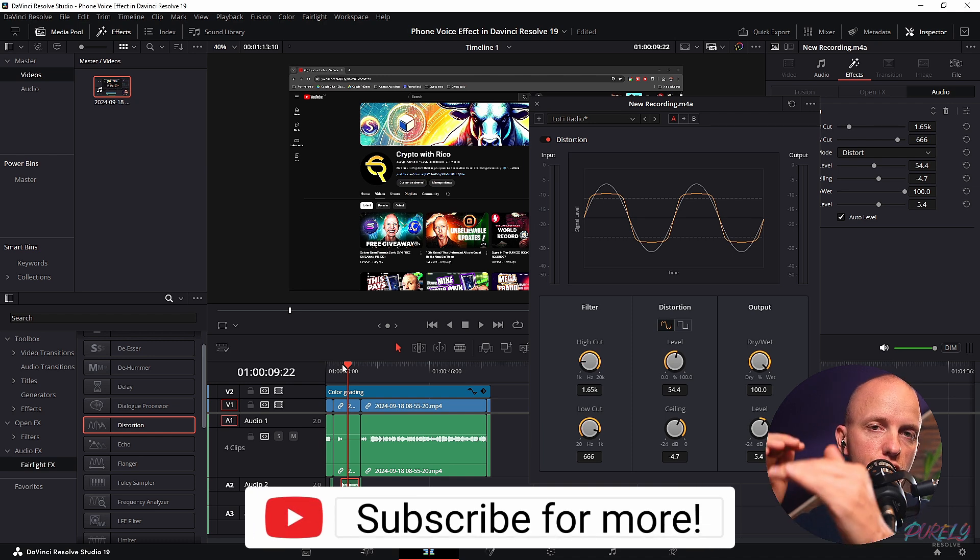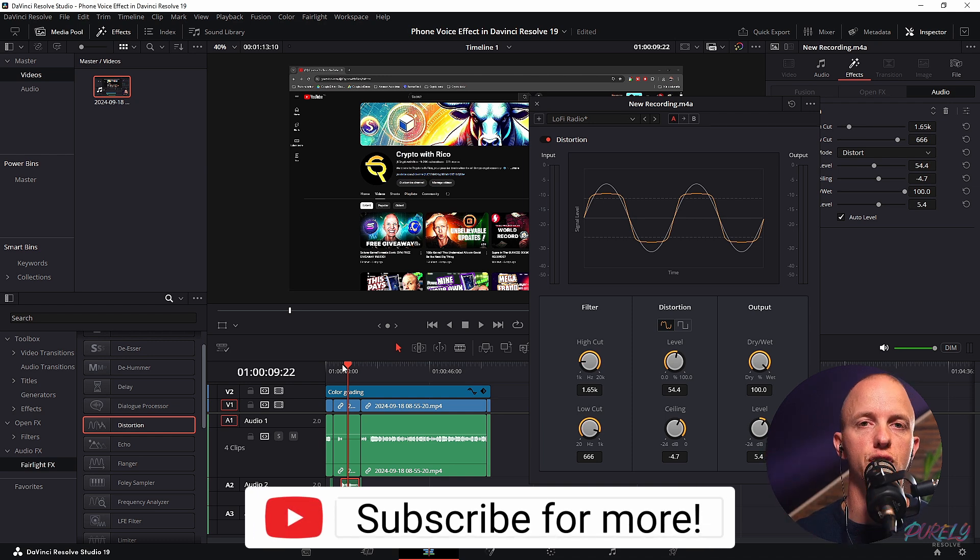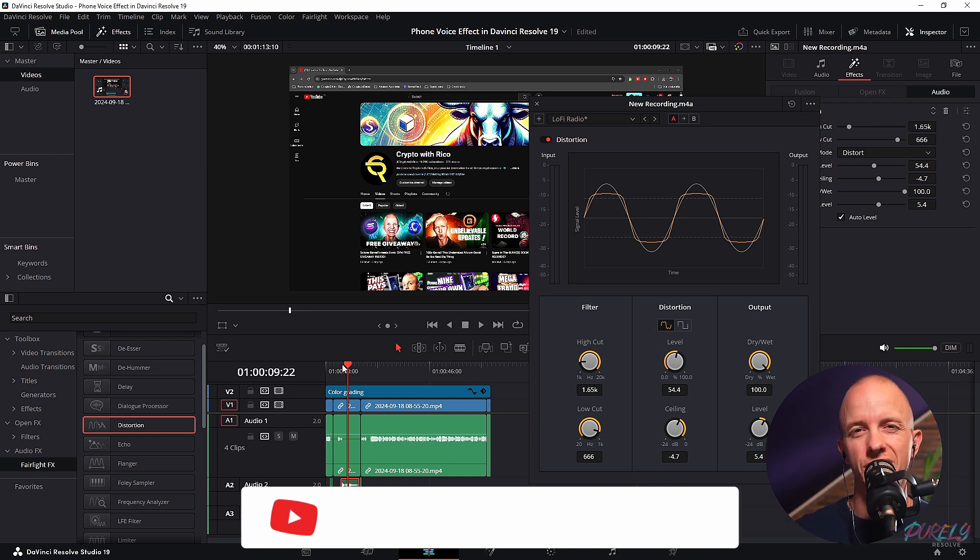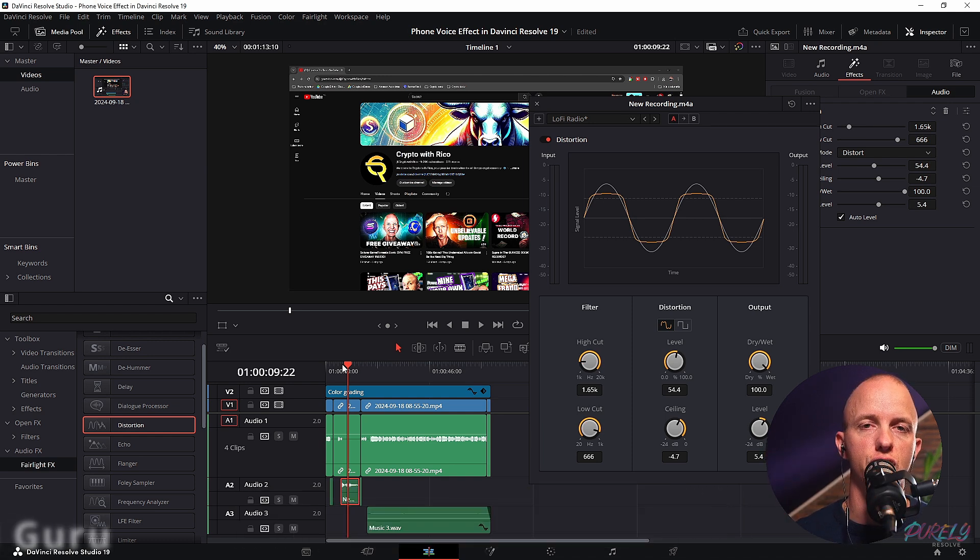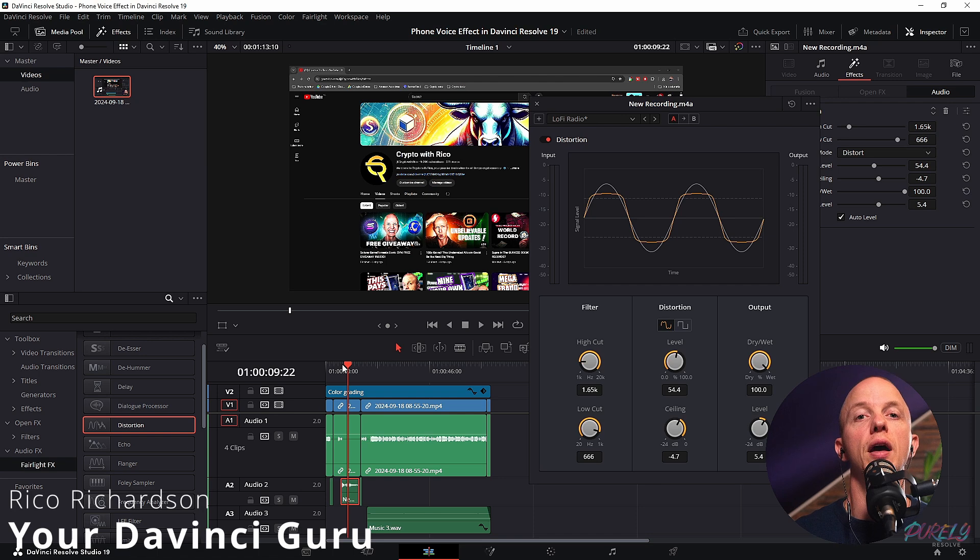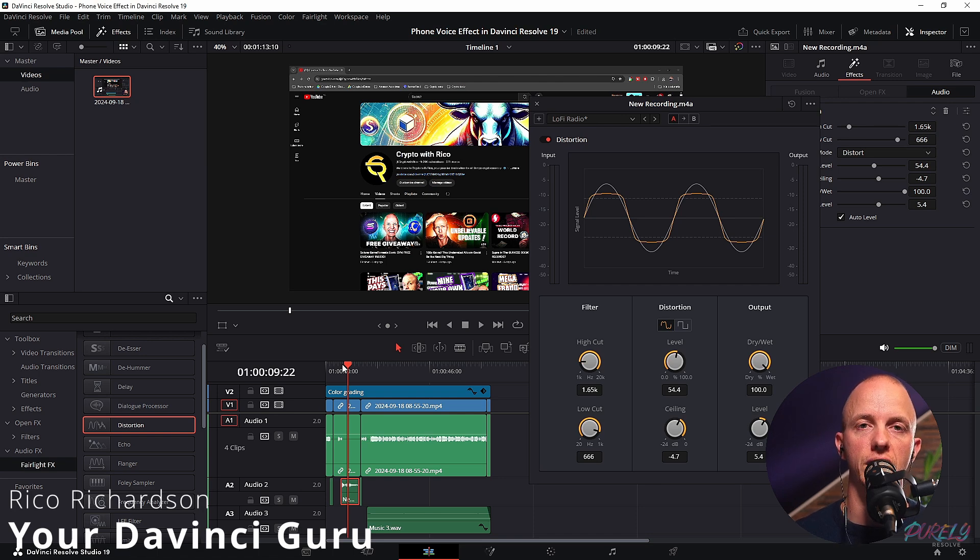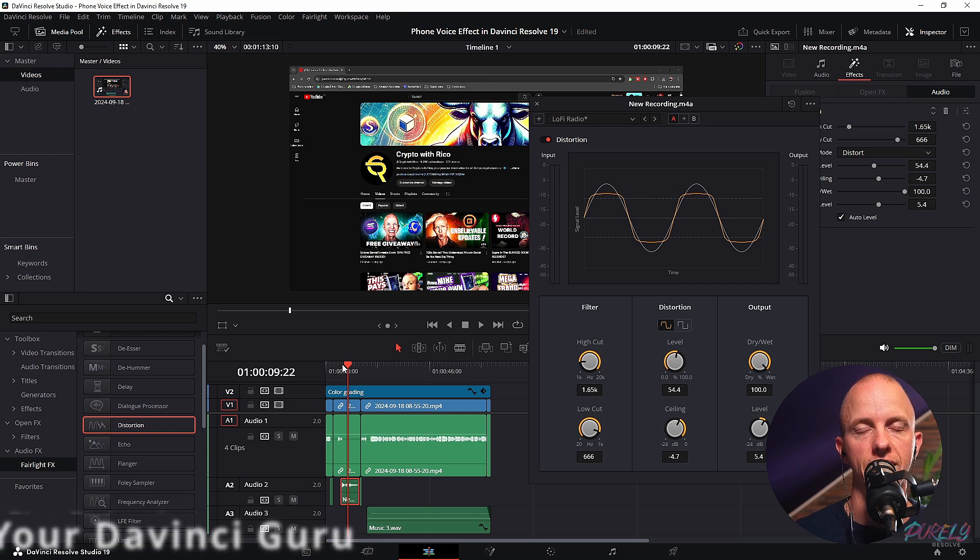Now I'm going to drop the decibels down a bit to have it muffled just quite some more. But that's how you could create this effect. And I hope you guys like it. See ya.